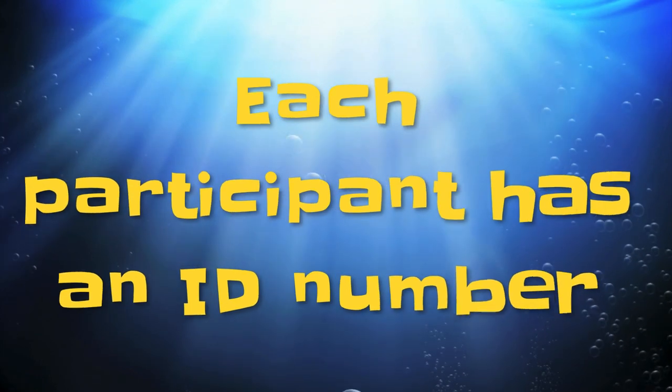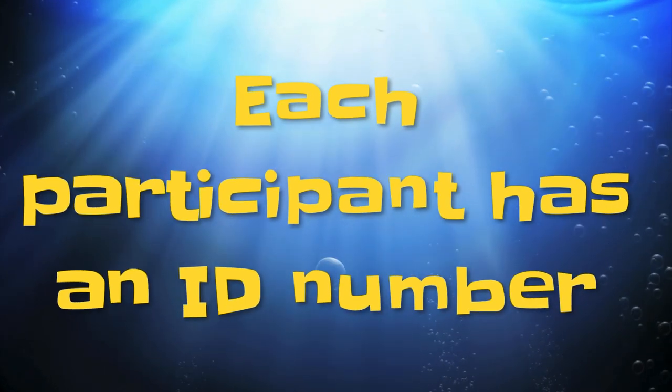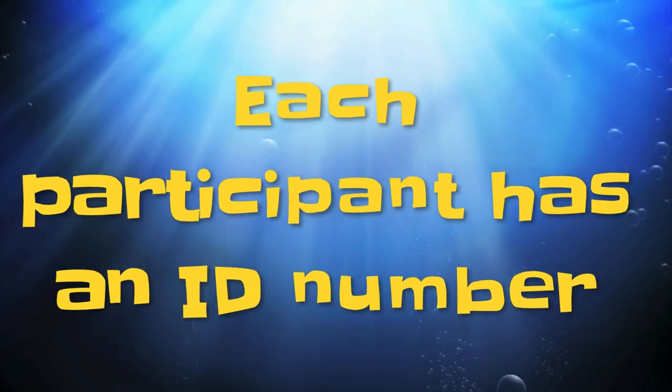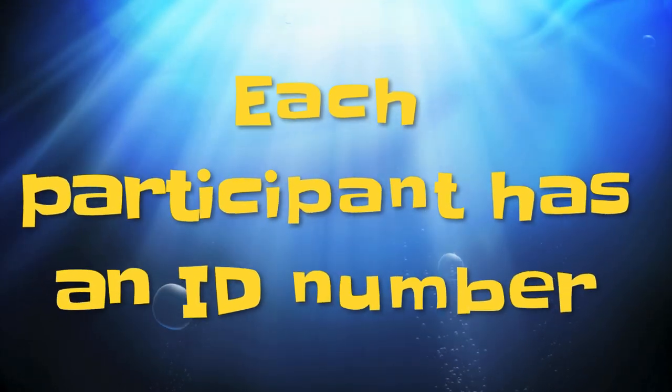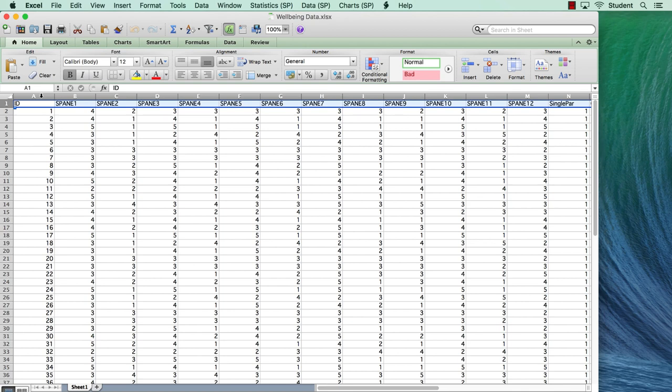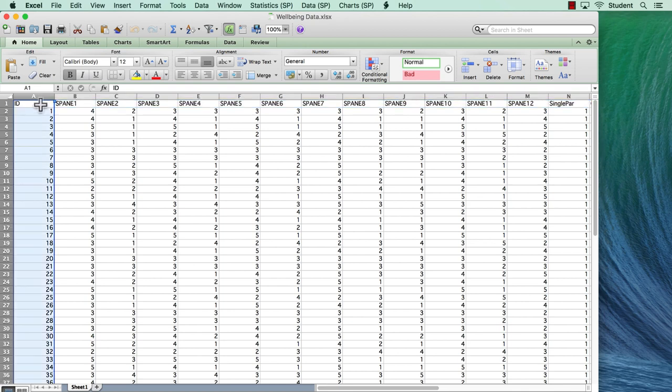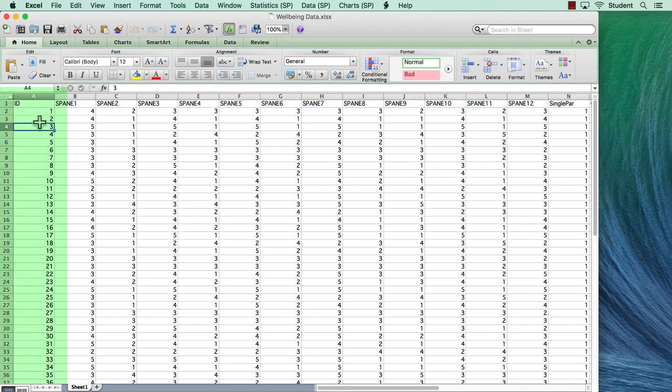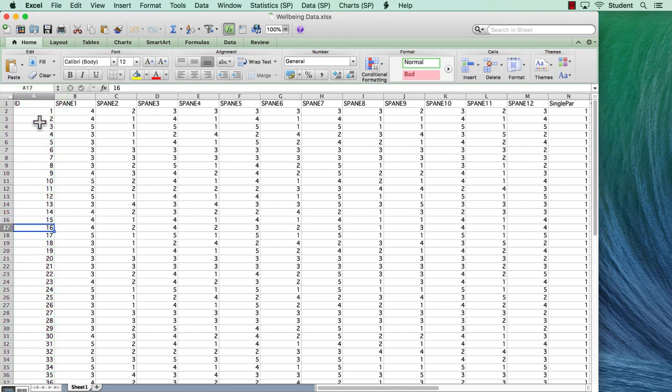Each participant should have a unique identifier or ID number. If you have a medical records number for participants, you could use that here. Otherwise, as in this case, it can just be a random number.